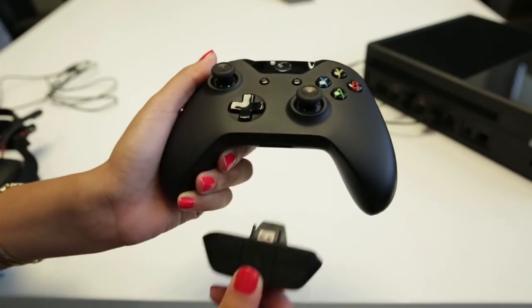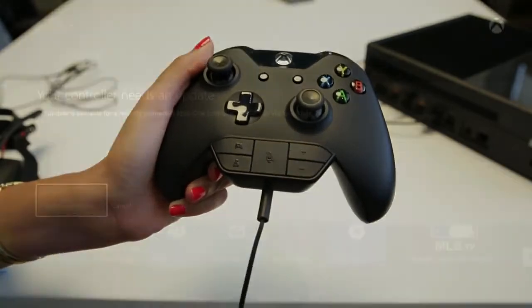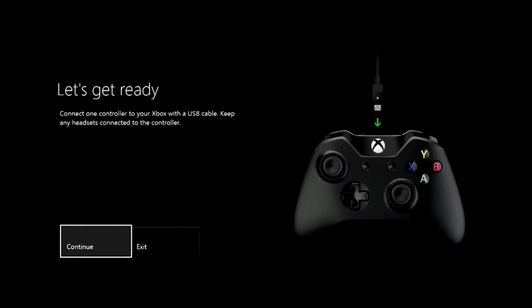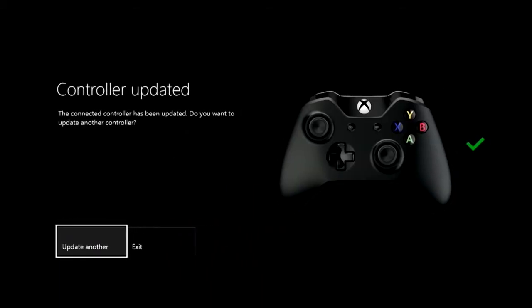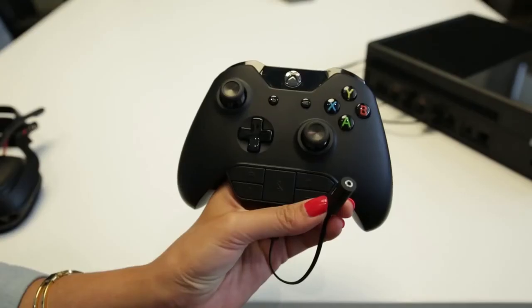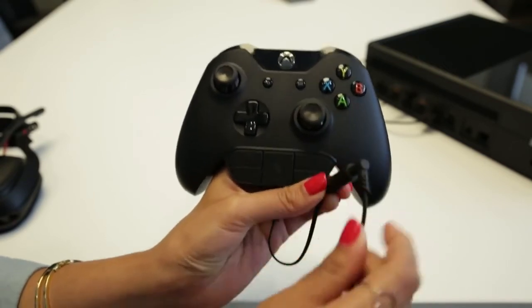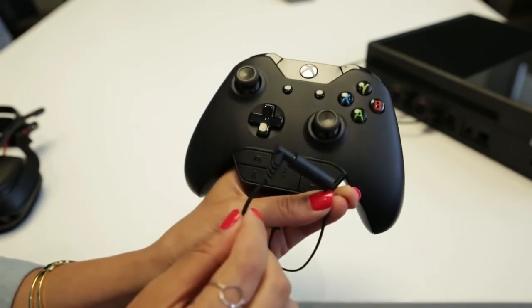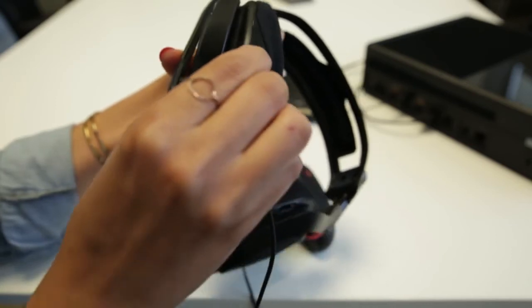Turn on your Xbox One. Connect the Xbox stereo headset adapter to the controller. Your Xbox One will then prompt you to update your controller if needed. Grab your XBL controller cable and plug it into the Xbox One stereo headset adapter, then connect the other end into the bottom of the A50.